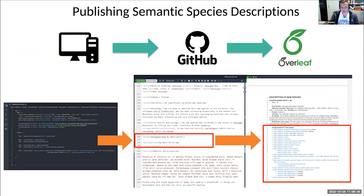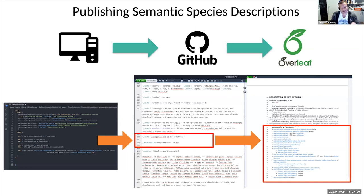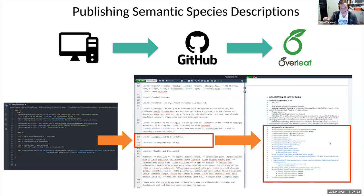Phenoscript integrates very well with Overleaf. In our lab we use Overleaf extensively — it's a very convenient tool to produce collaborative pieces of work. If you integrate your Overleaf project with a GitHub repository, you can write your Phenoscript description and literally click a button, and the description will be rendered by Overleaf as a PDF. There's no need to copy and paste rendered descriptions from markdown — it can be done automatically through GitHub integration.